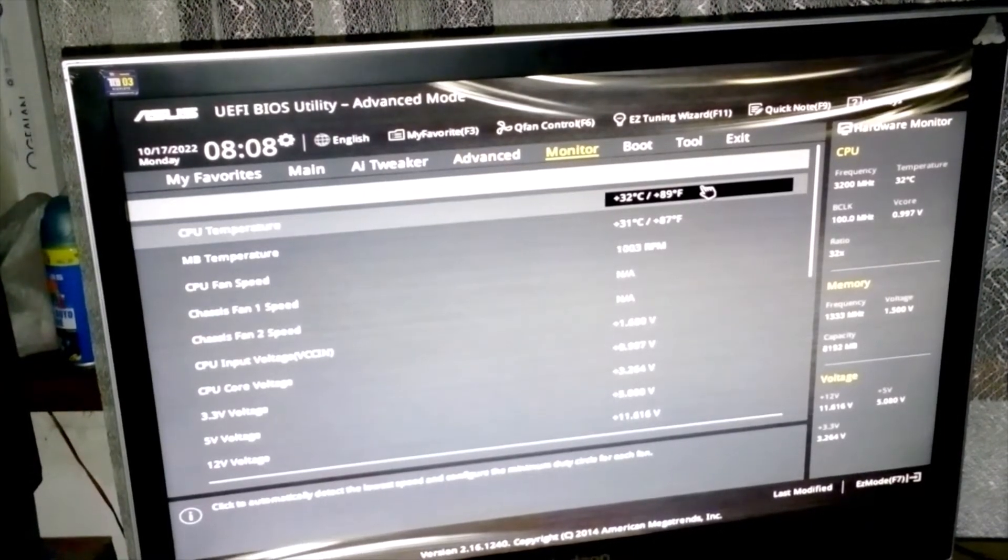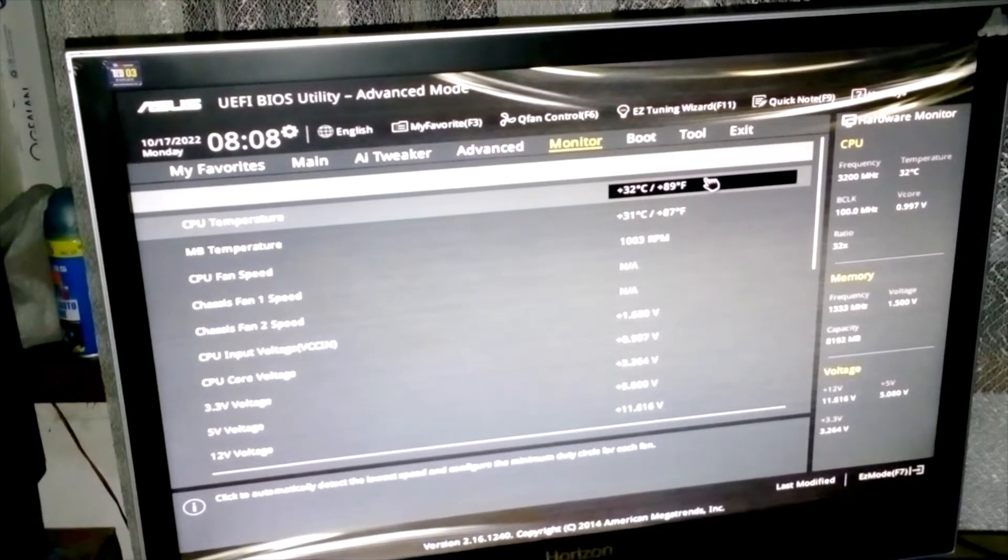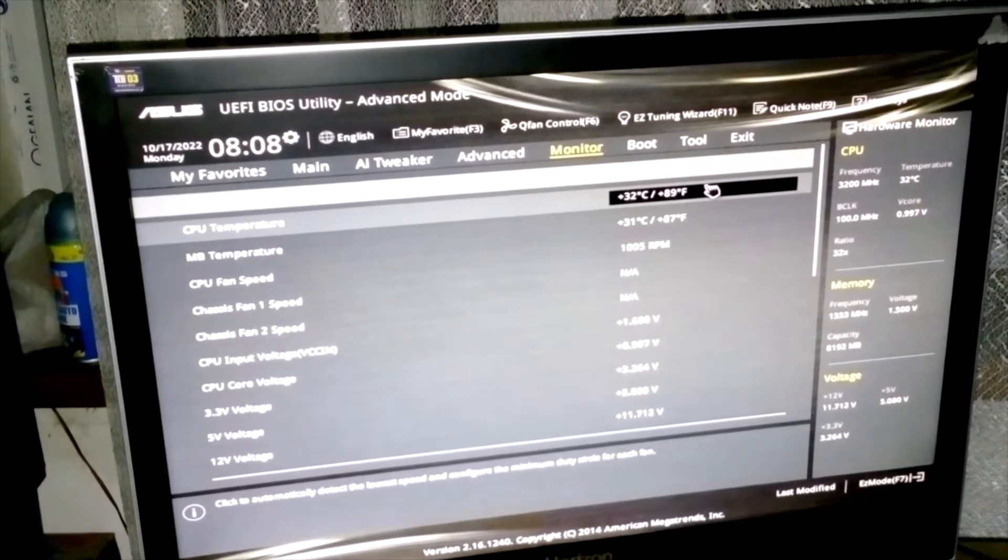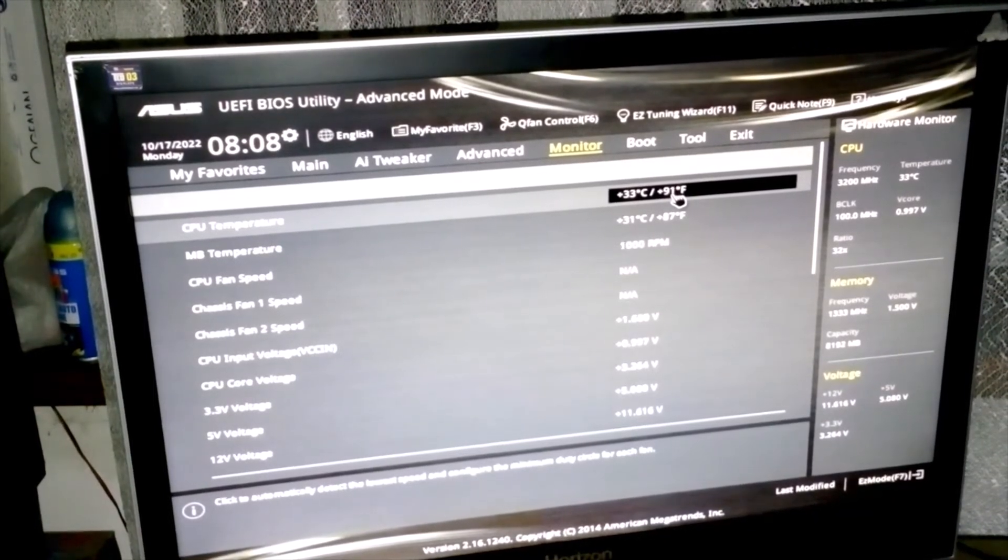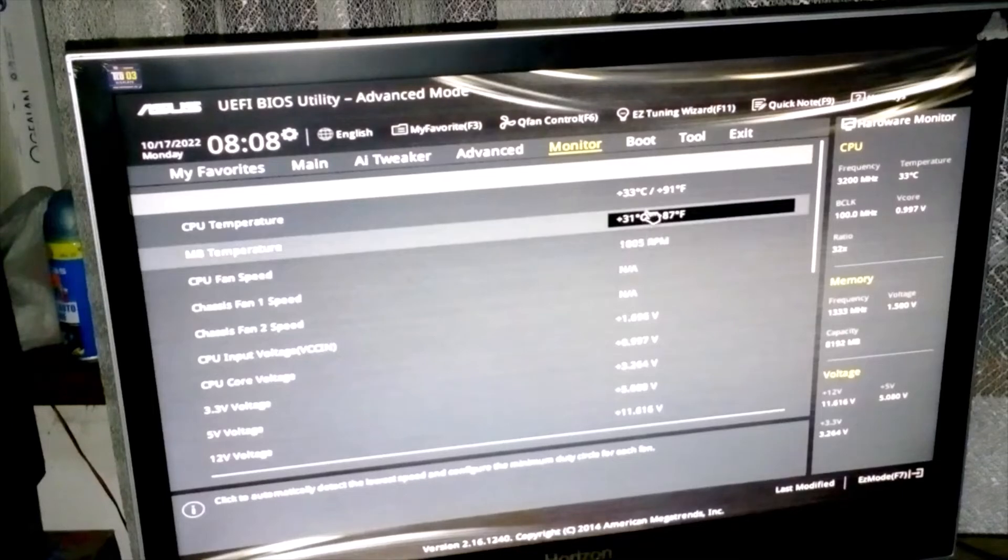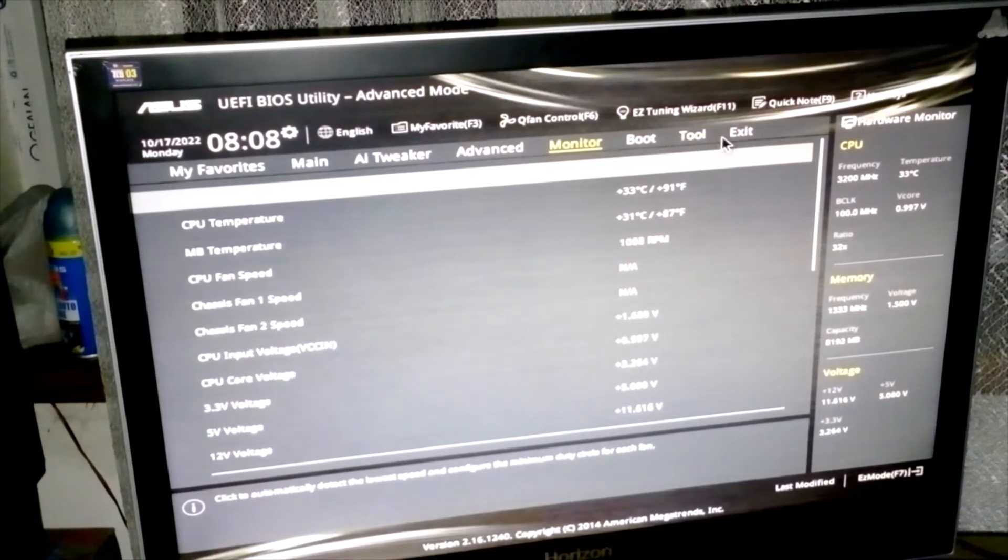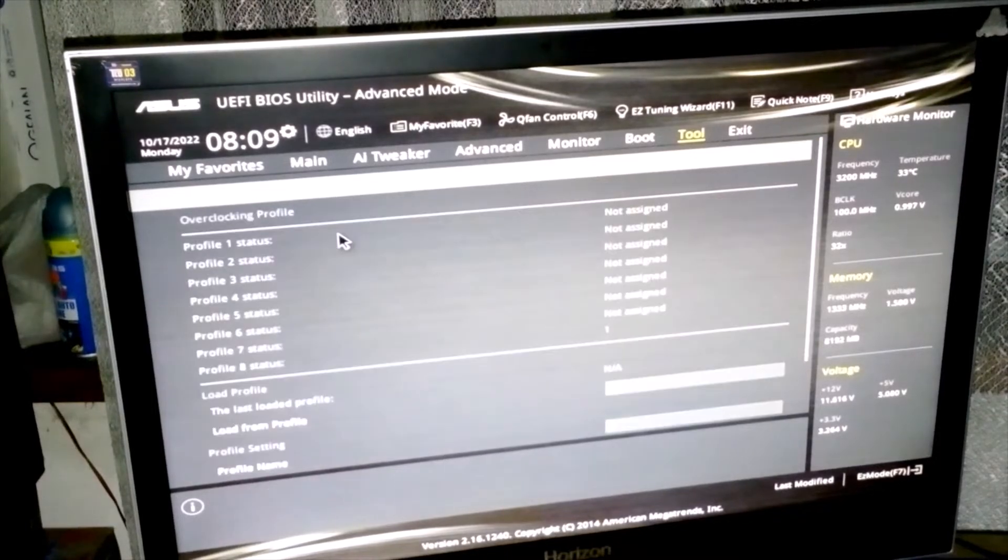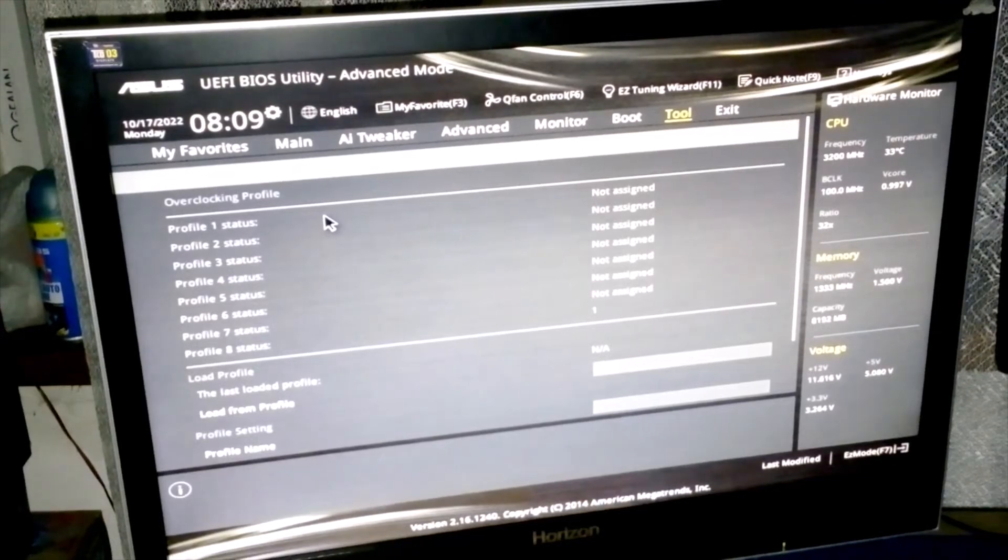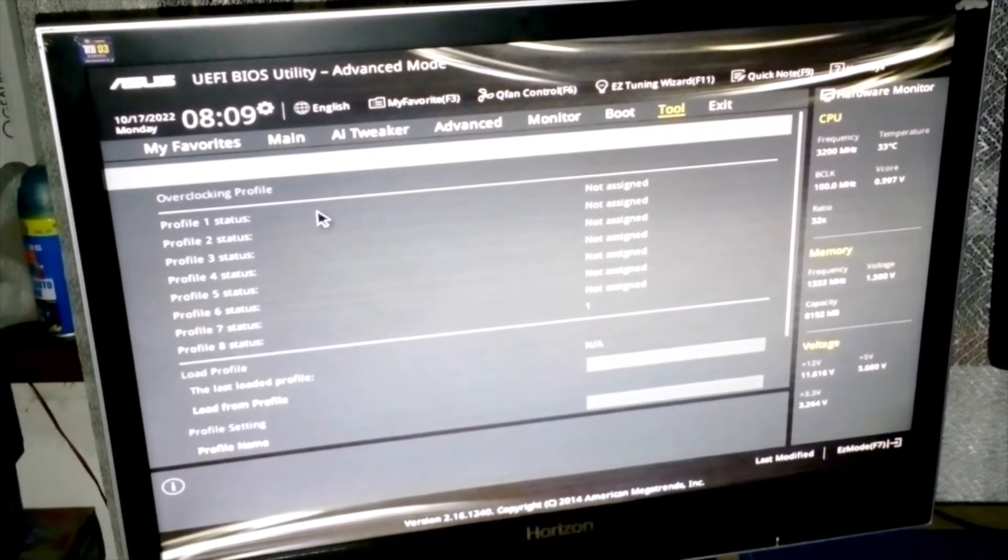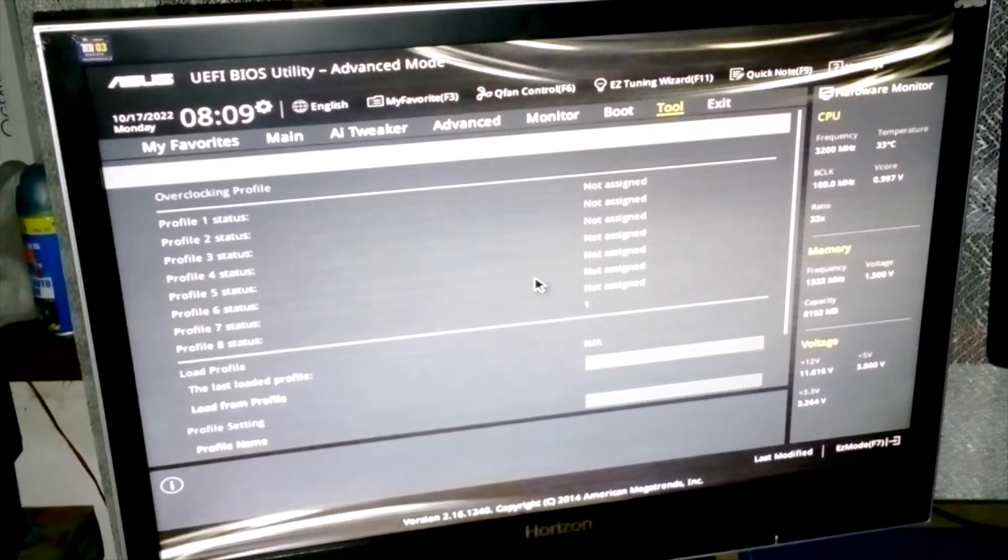For this processor I was very surprised because the stock cooler is very small, but the temperature is 32 degrees. Here we have the overclocking profiles. You can also use this one if you are interested, but I did try it and it doesn't work.